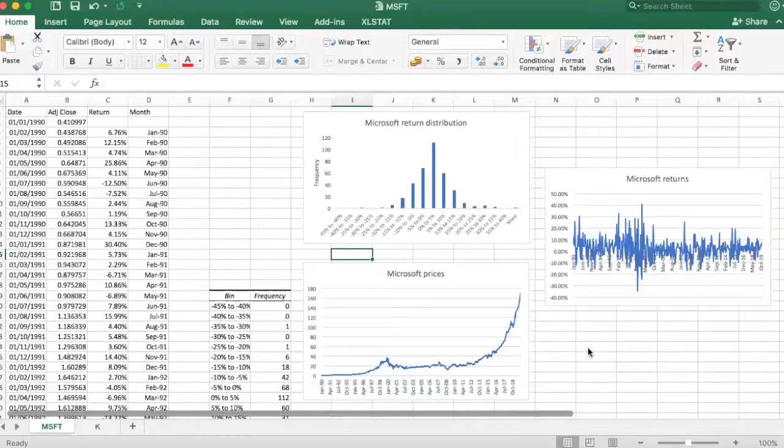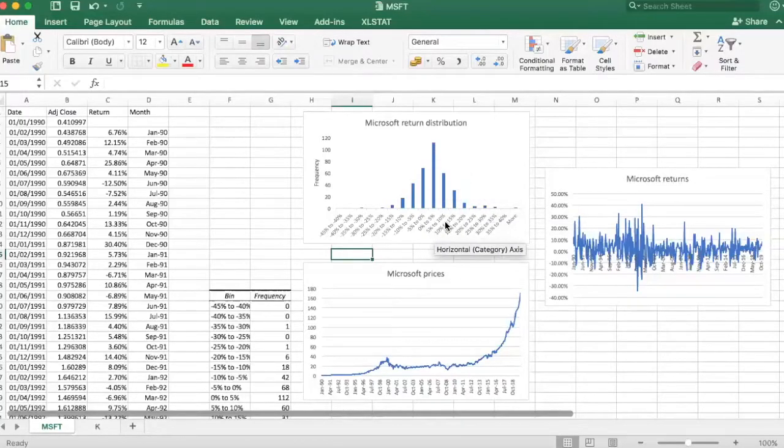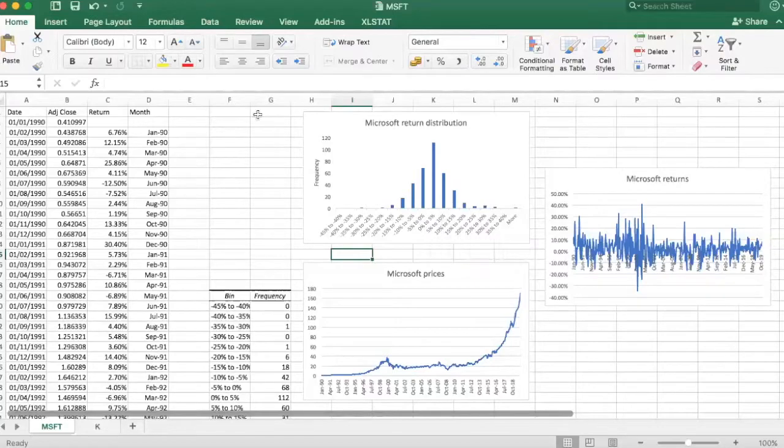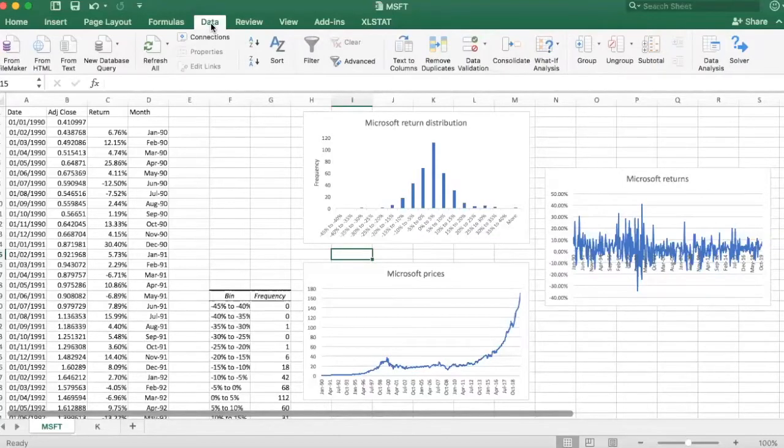After visualizing the distribution of stock returns using a histogram, I would like to offer a more formal analysis of the distribution. To do that, I will again go to the data tab.